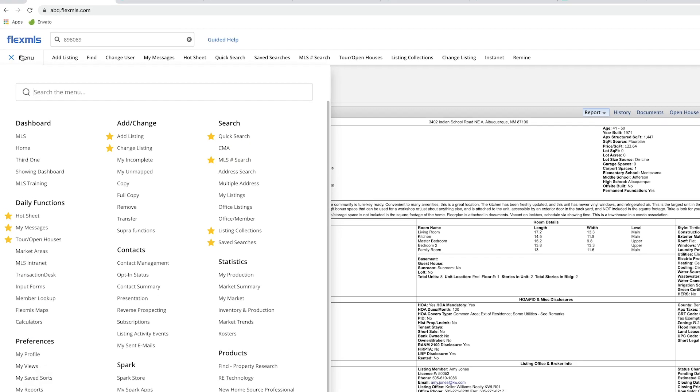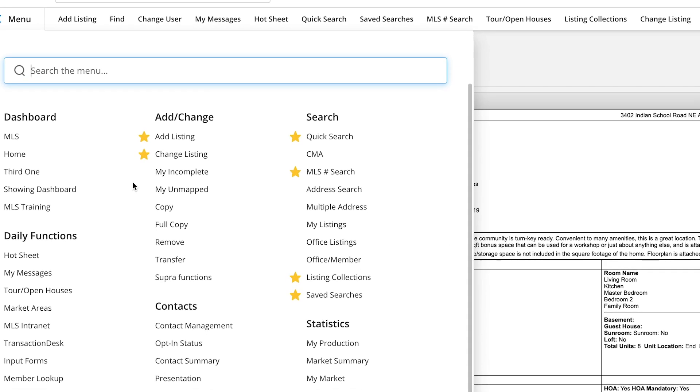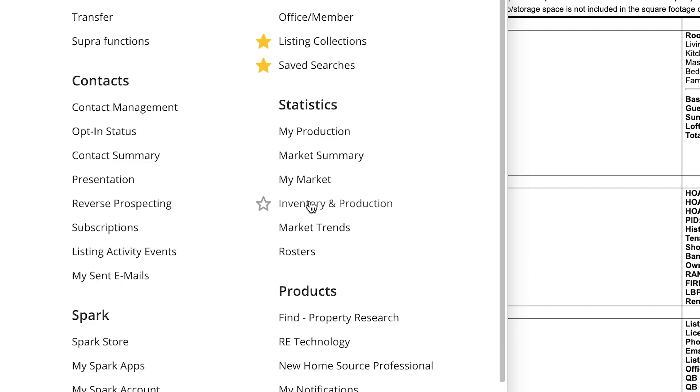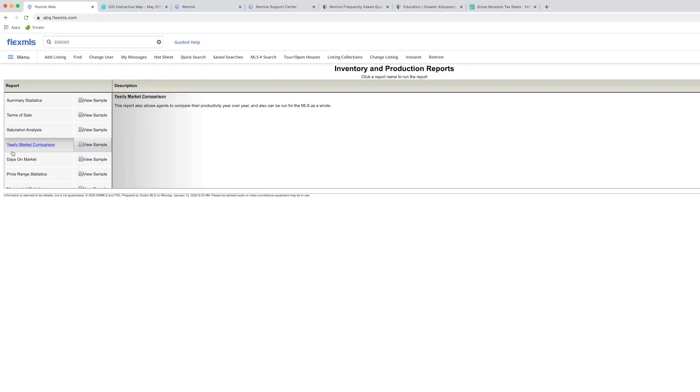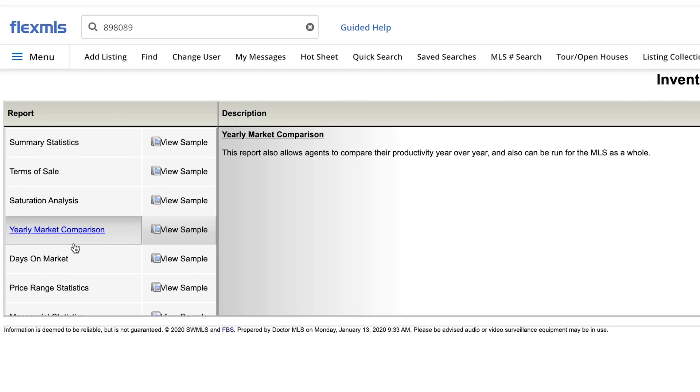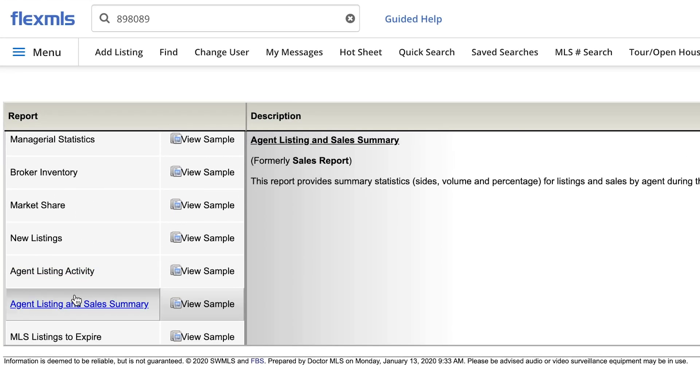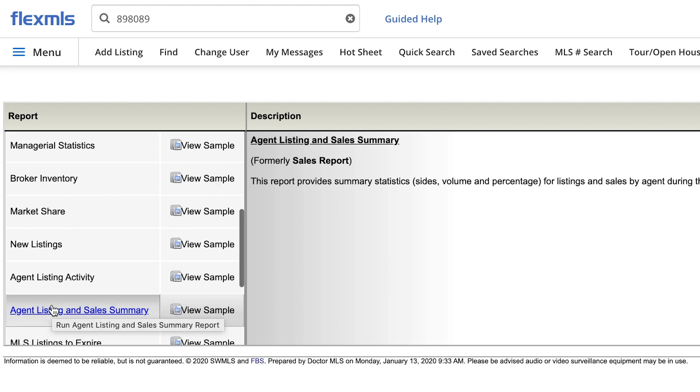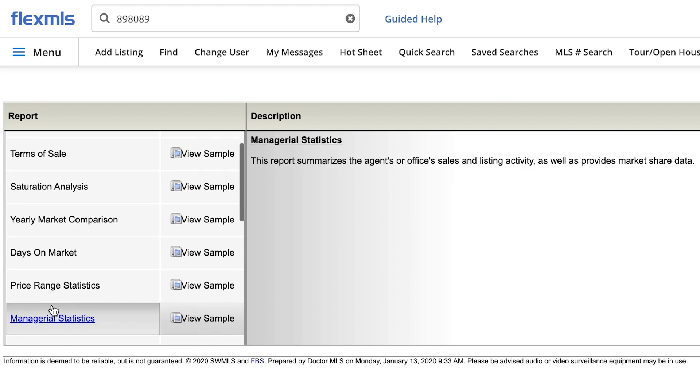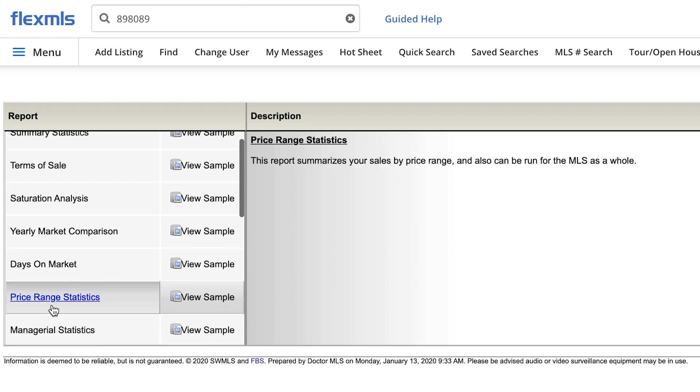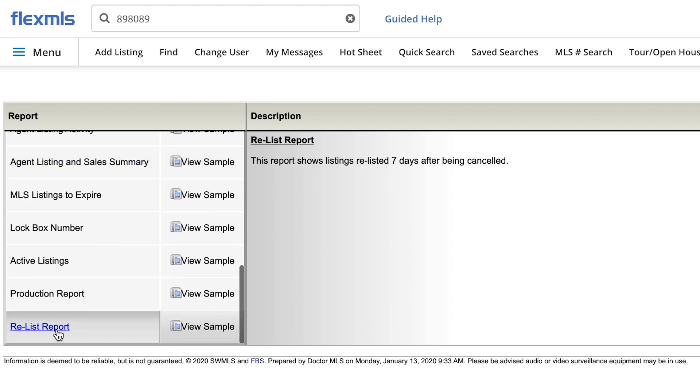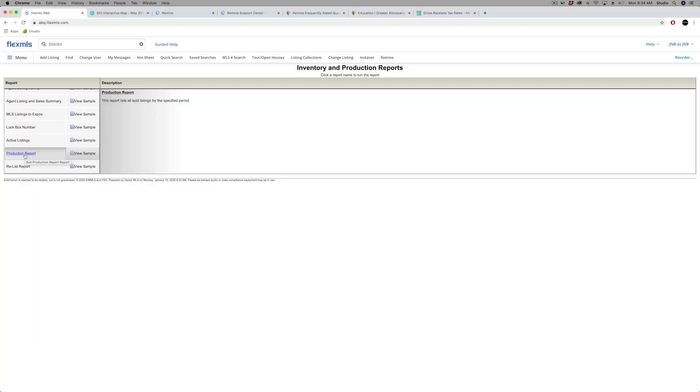In Flex, if you want another way to get your production report to check, now you can go into the Flex menu under statistics and go where it says inventory and production. There's over 10 reports in here. So the one that I would probably first start off with is agent listing and sales summary or production report. That's second from the very bottom, and that should be a detailed report on all the solds. So if you do that, if you find that there's discrepancies before the end of the month, contact MLS. We can let you know what you need to do to change that. Sometimes we just need a permission from the listing office.